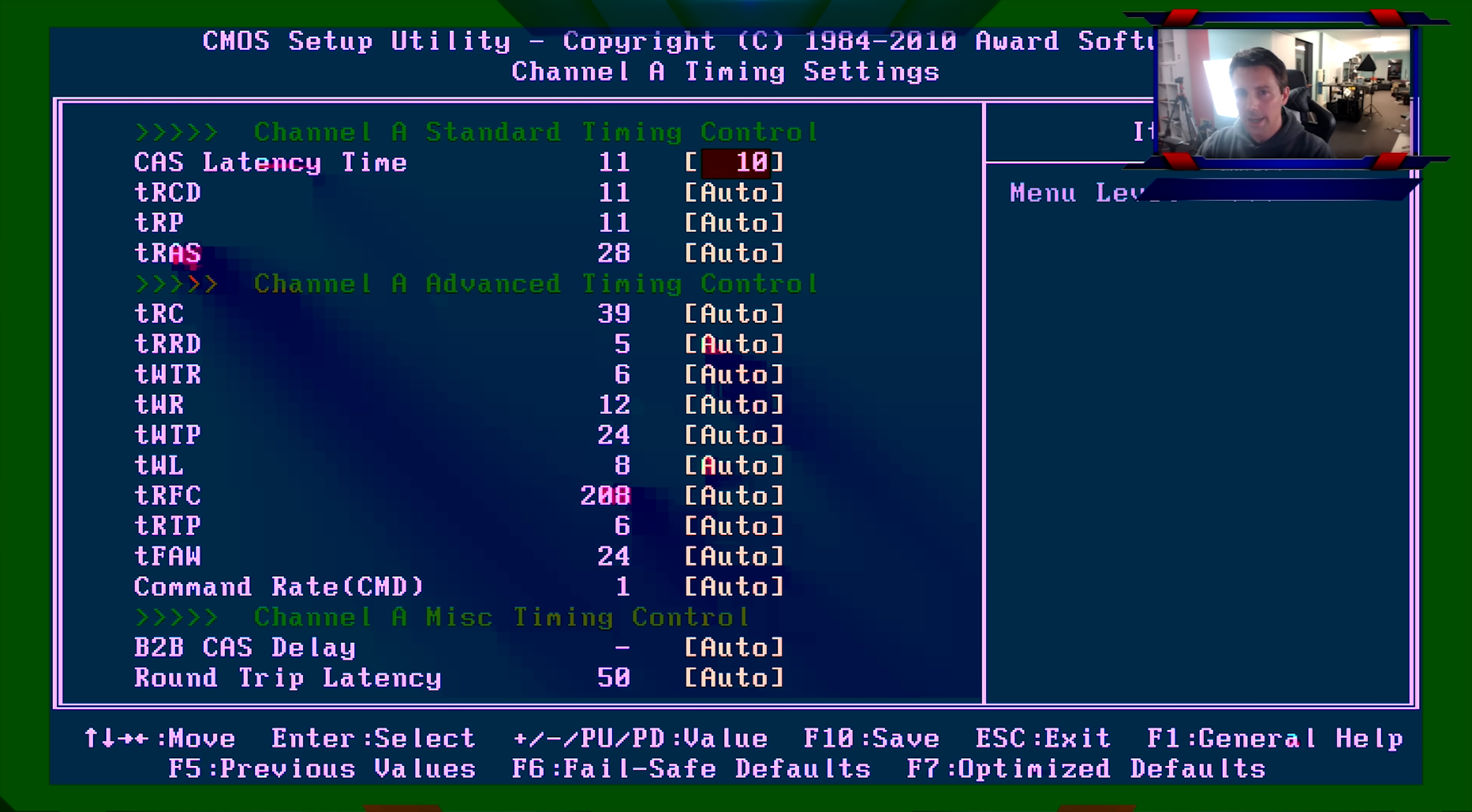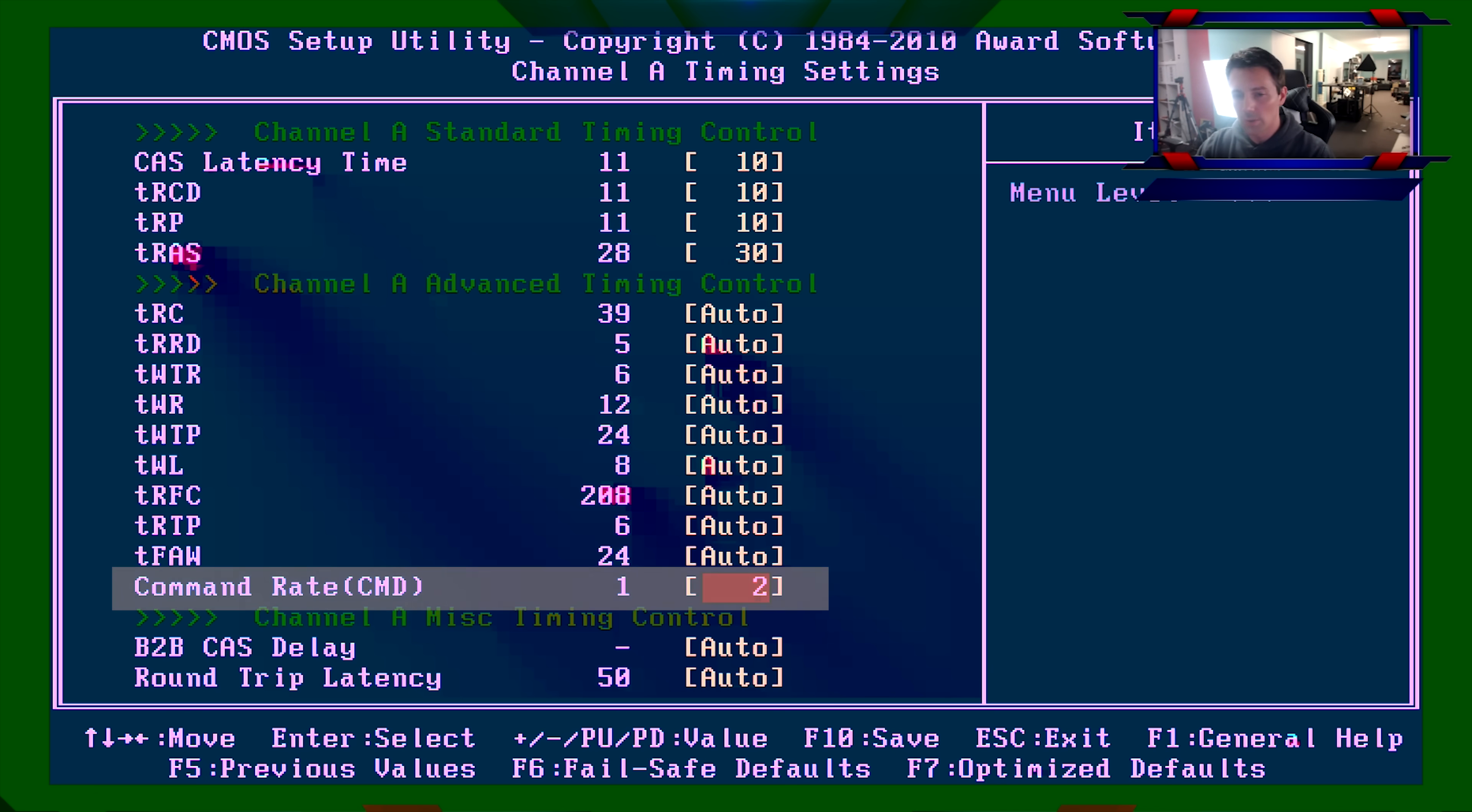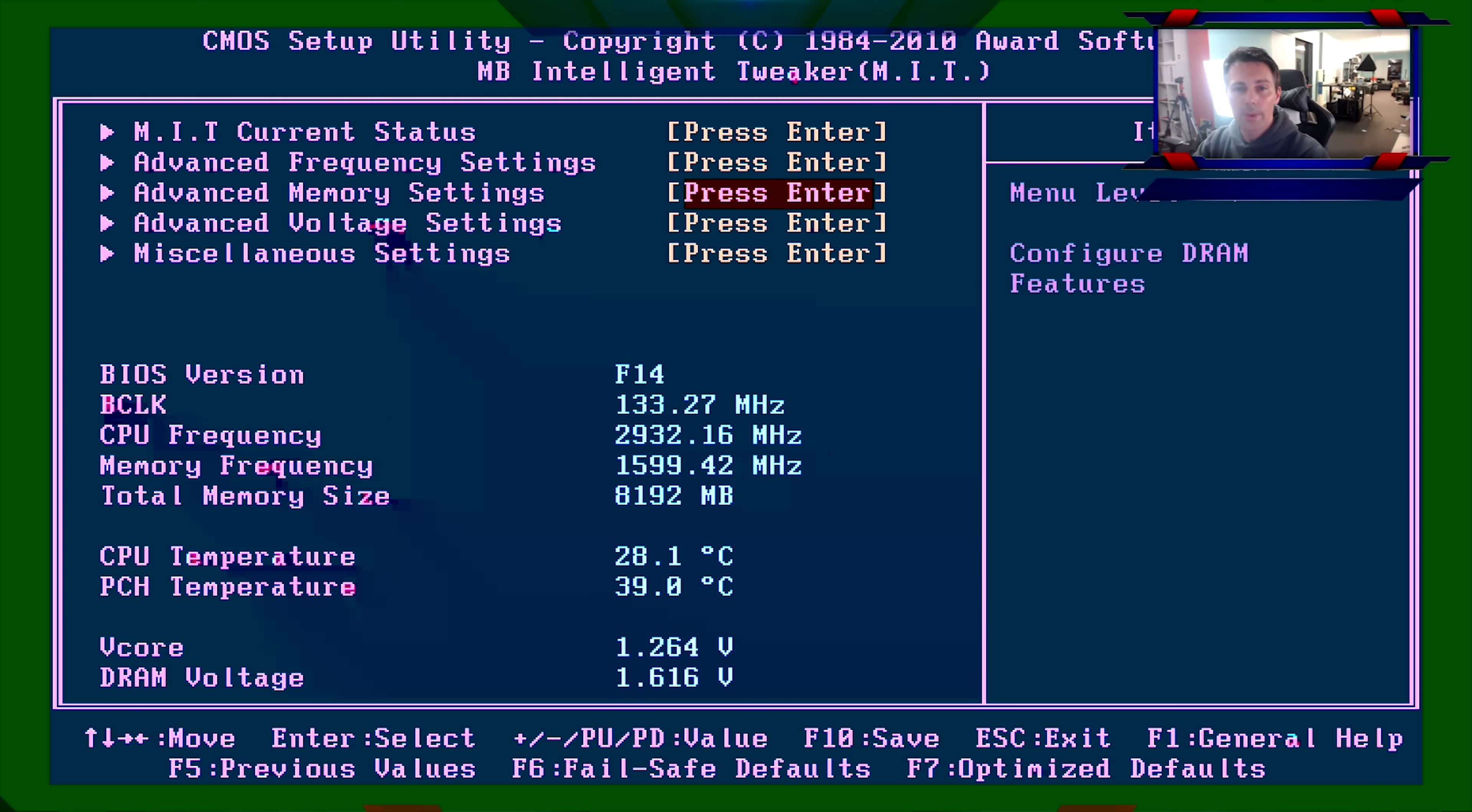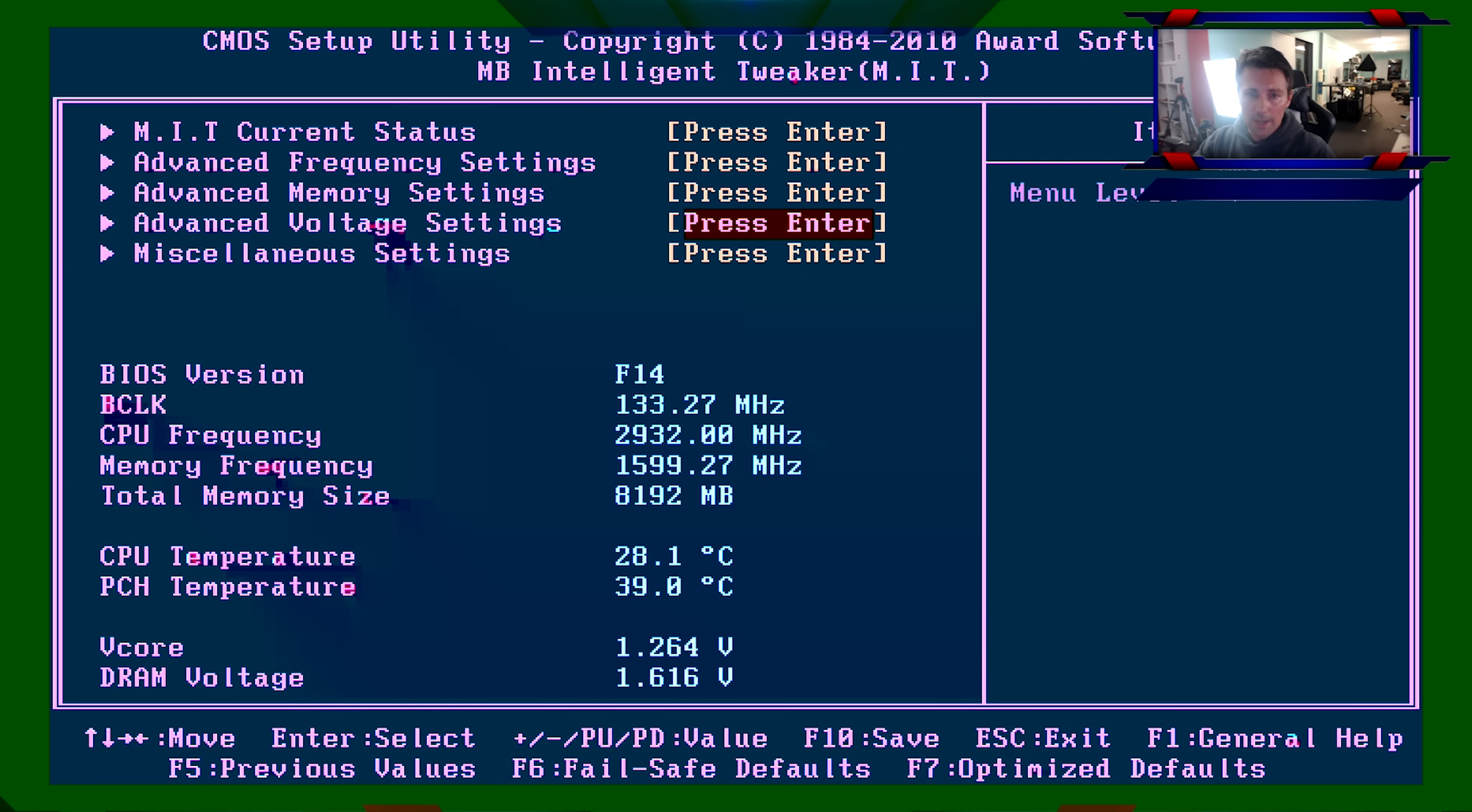And we're just going to bang in 10, 10, 10, and 30. Pretty generic timings here. And also a command rate of two, just to keep things safe. Again, we don't want memory to be a factor affecting our overclocks. We know it's one less thing to worry about when we're overclocking our CPU. So we hit escape, we hit escape again. Get back to this advanced voltage setting. This is important. This one, really important, y'all.